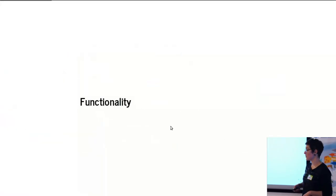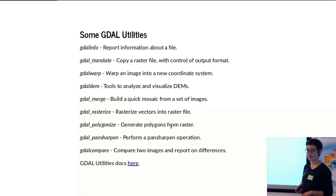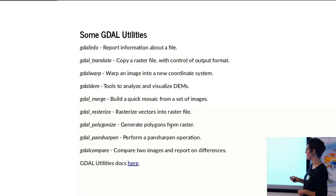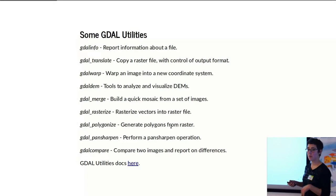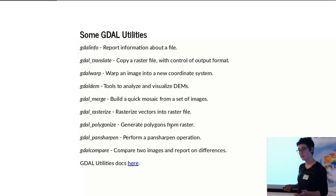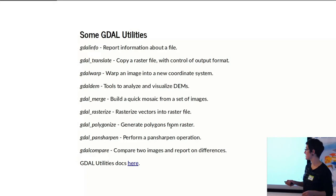So what does the functionality actually look like of GDAL? So here are just some of the utilities. There's like three to four times more than this. It's a little bit small, but gdalinfo just reports the metadata of the dataset that you're accessing.